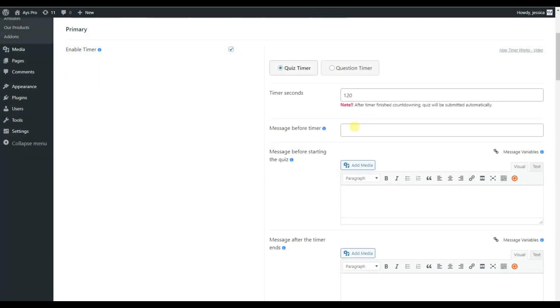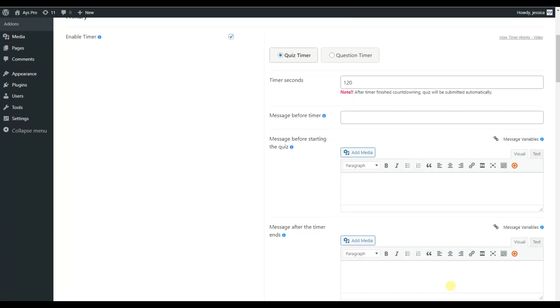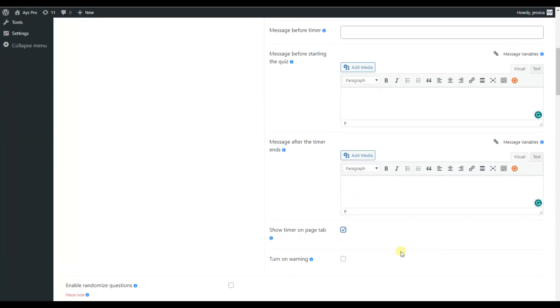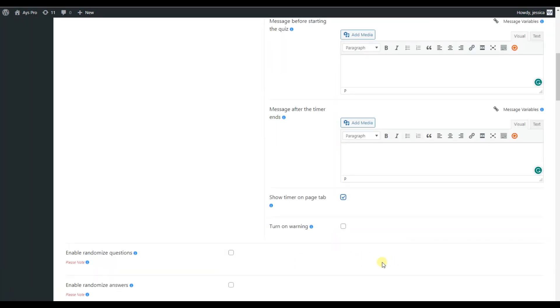Here you can write a message to inform your quiz takers that the timer is going to start soon. You can also write messages before starting the quiz and after completing the quiz. You also have the option to choose whether to show the timer on the quiz page. And turn on the warning when the 90% of the time has already been passed.